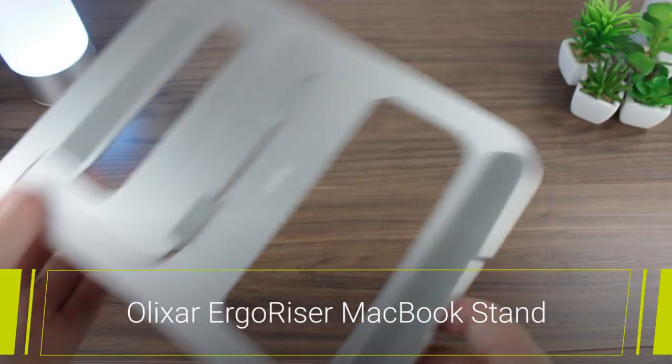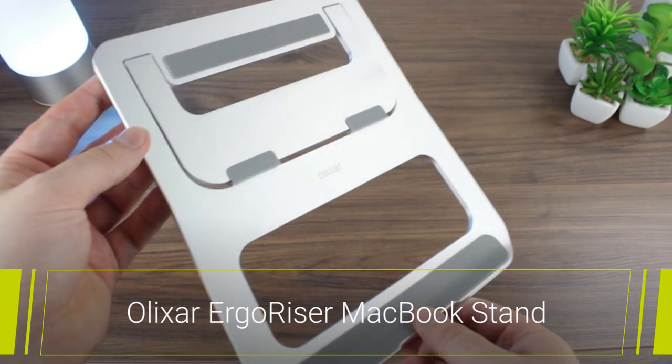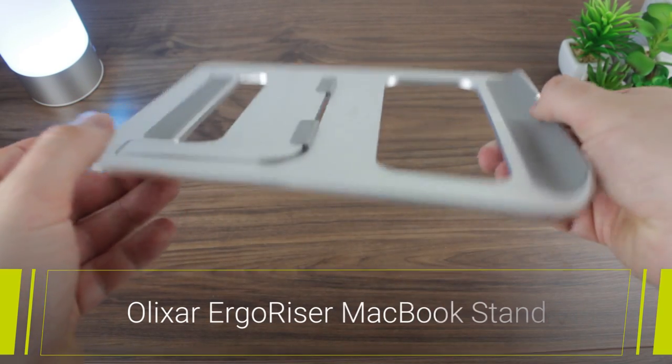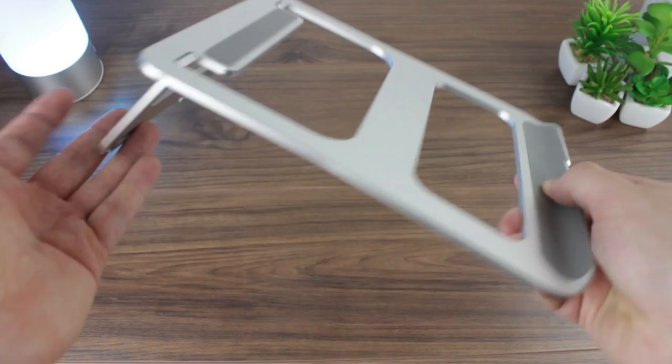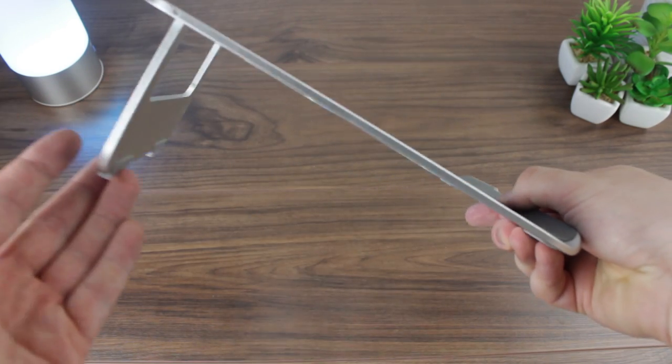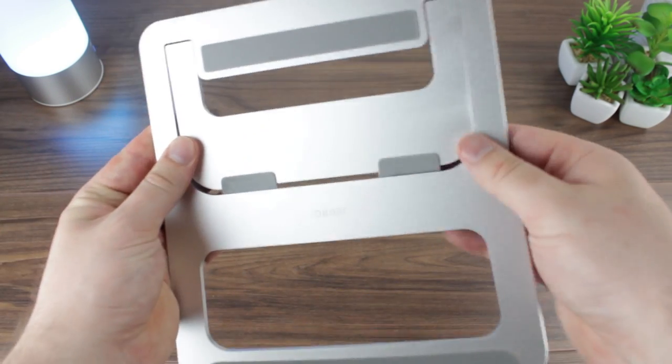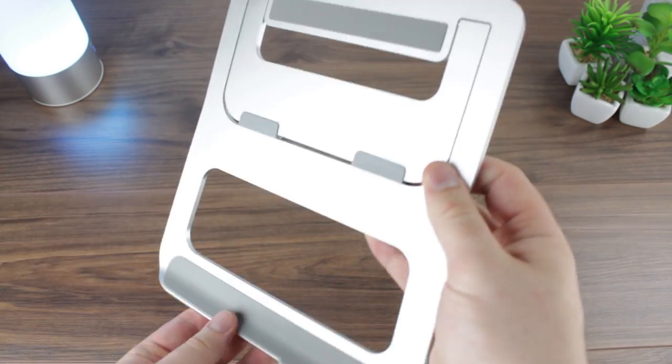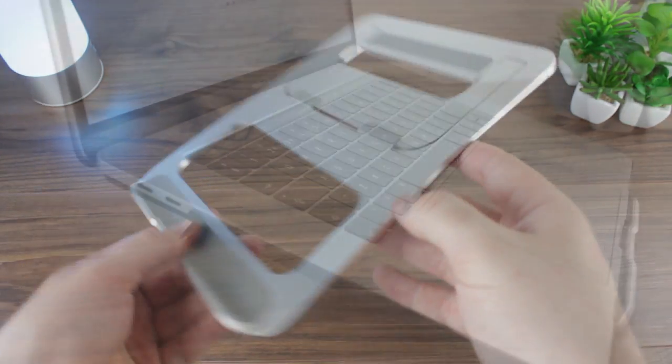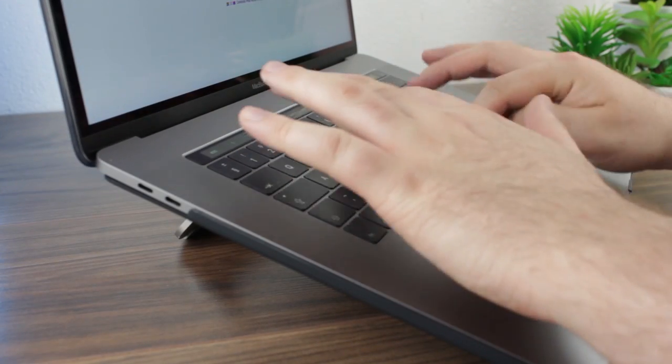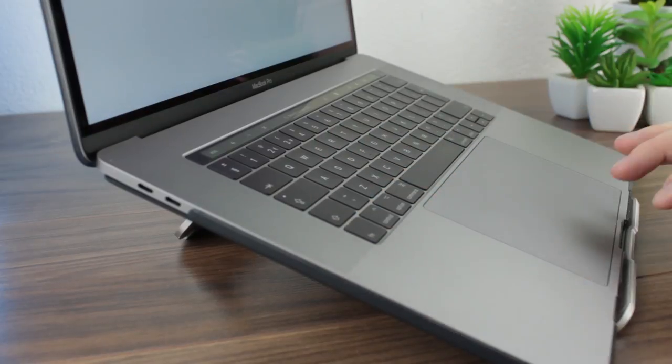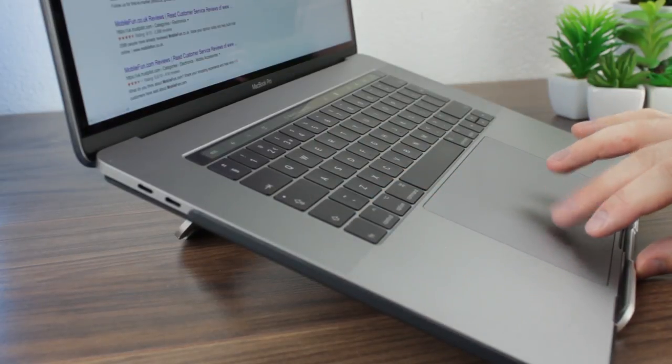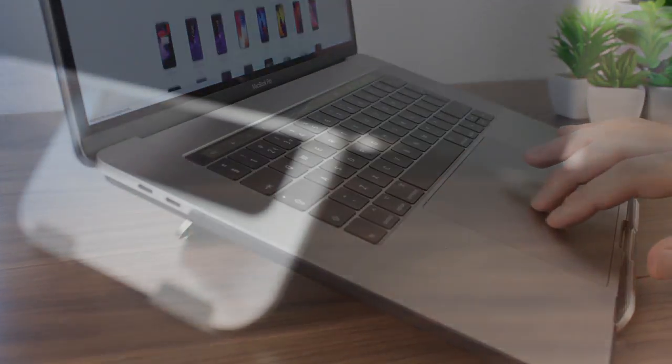We move on now to the ErgoRiser aluminium stand from Olixar. This handy and highly portable MacBook accessory allows you to instantly stand your MacBook at a convenient viewing angle that's ultimately more user-friendly as well as more ergonomic. Helping to improve your posture and reduce RSI, the ErgoRiser has many benefits but also complements your MacBook with its modern aluminium styling.